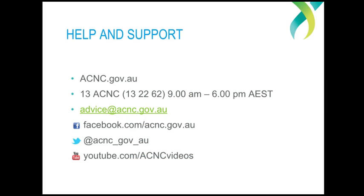As always, if you have any questions or need any specific assistance with the AIS, you can call us on 13 2262 or email us at advice@acnc.gov.au. I hope this has been useful and thanks for watching.